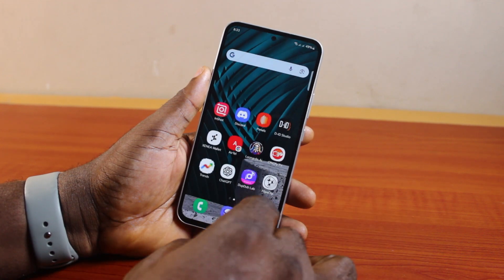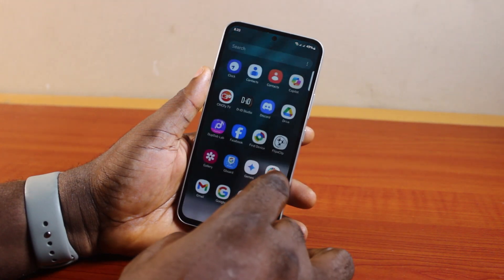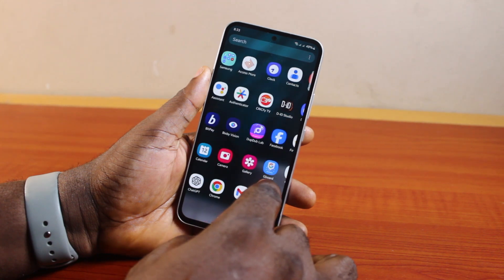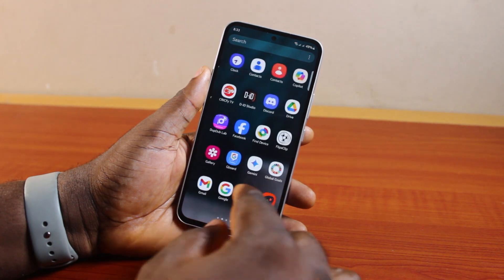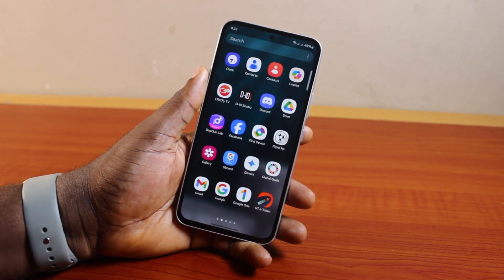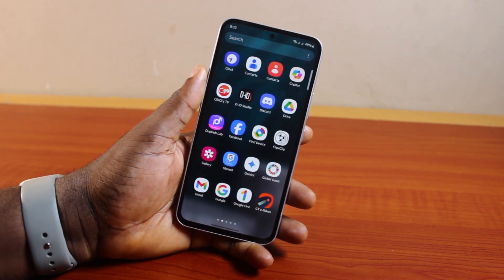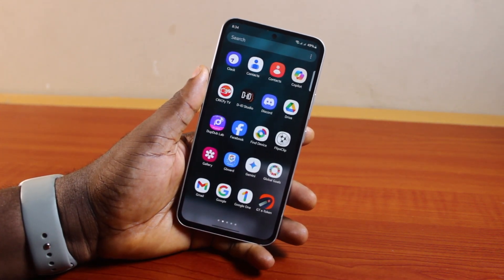So that is basically how to log out Facebook on Samsung. If you found this helpful and informative, please don't forget to like and then subscribe.